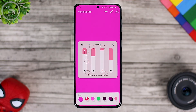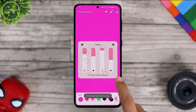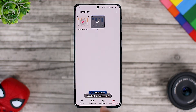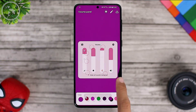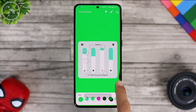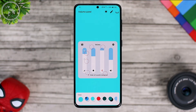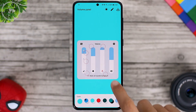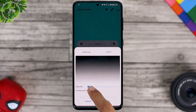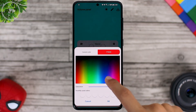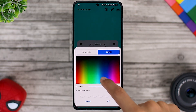Then the default color will change immediately. You can get several different default themes if you go back and press the Create New button again. If there is already a default color that suits your likes, you can directly customize the volume panel. For example, the orange icon color can also be changed directly from this section — let's change it to blue.